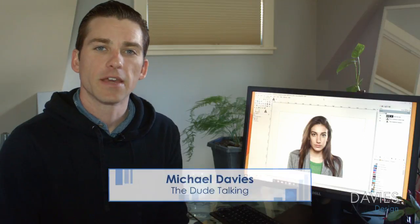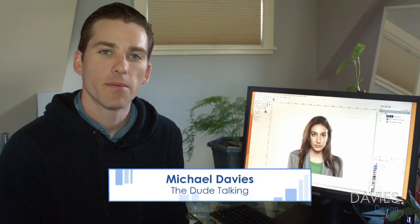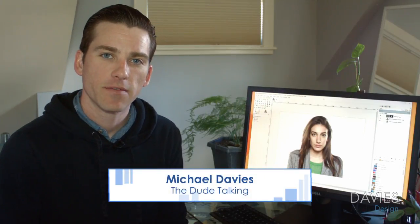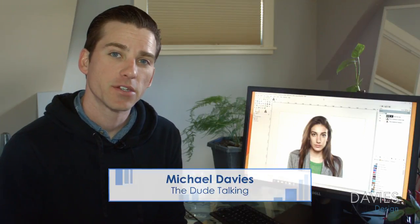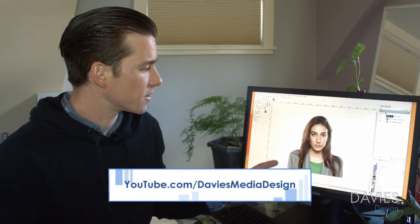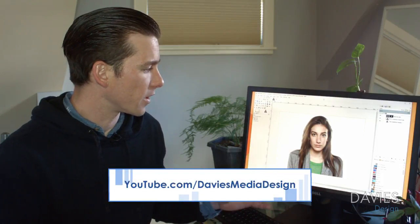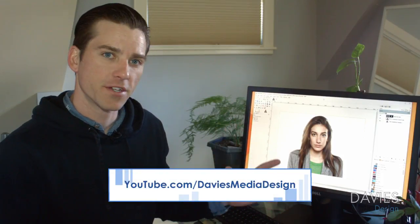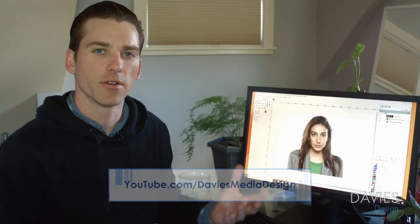Hello and welcome to yet another tutorial by Davies Media Design. My name is Michael Davies and today I'm going to be showing you how to get rid of acne or imperfections in the skin, as well as touch up the overall complexion in a professional but also pretty quick manner.